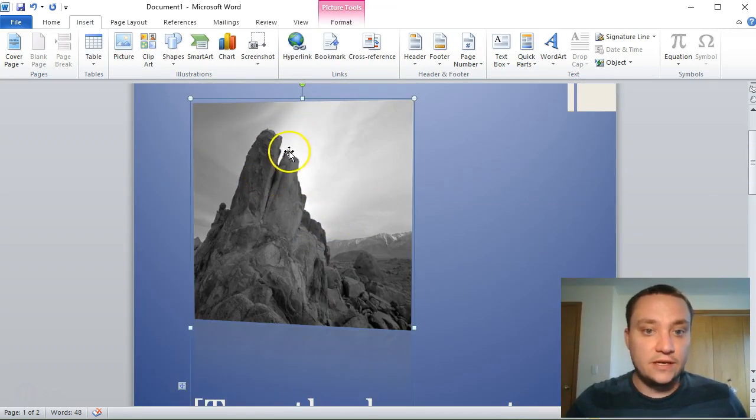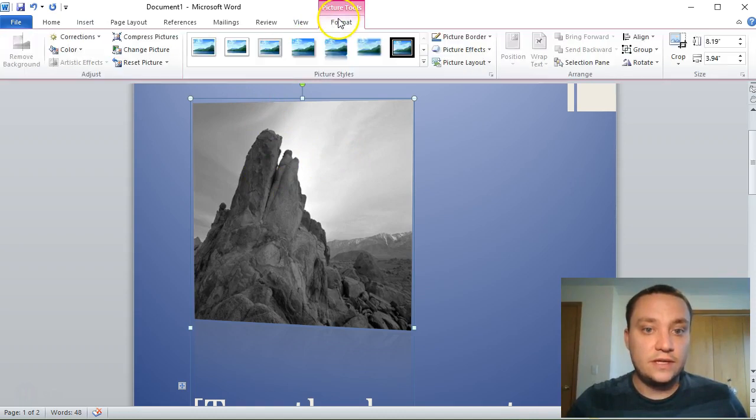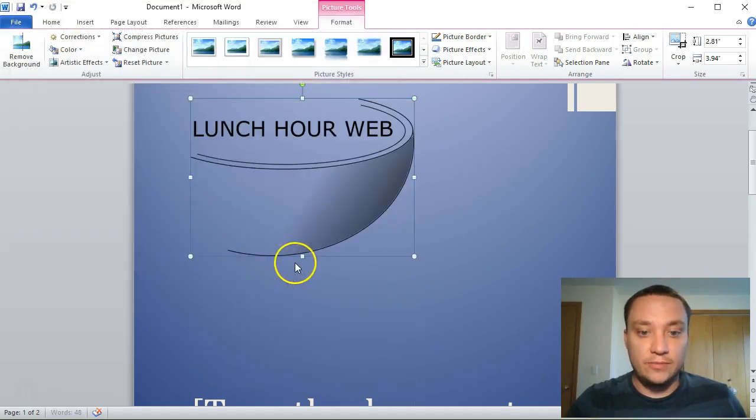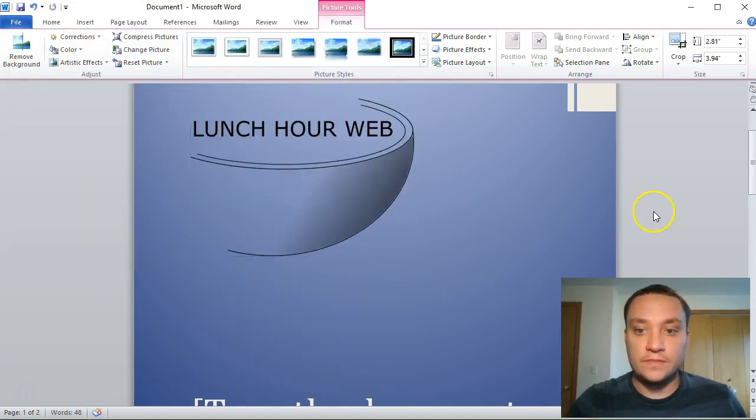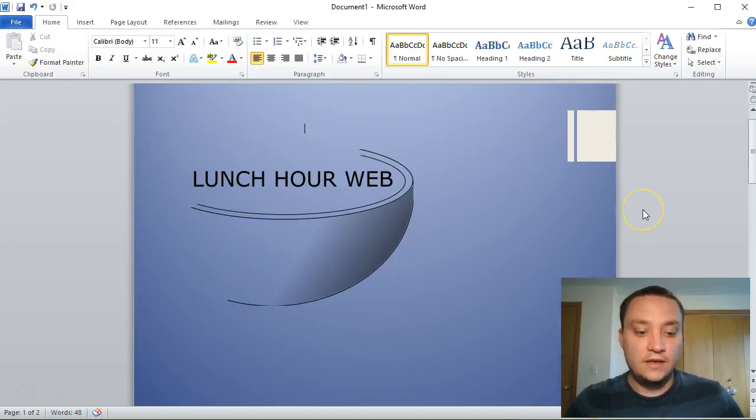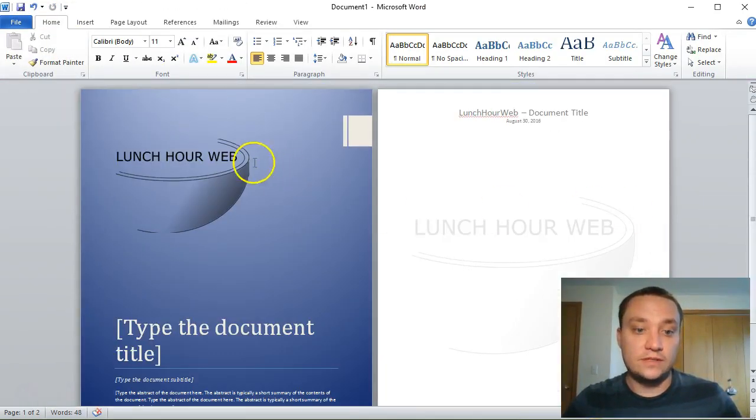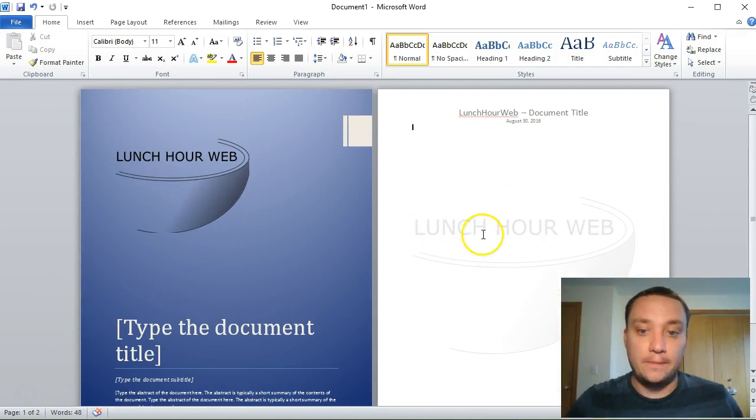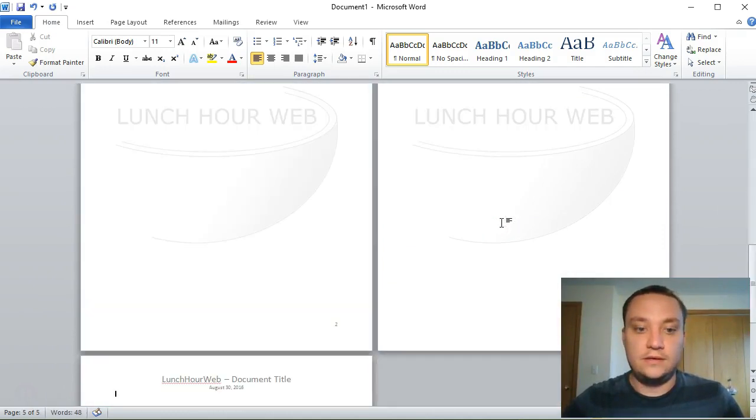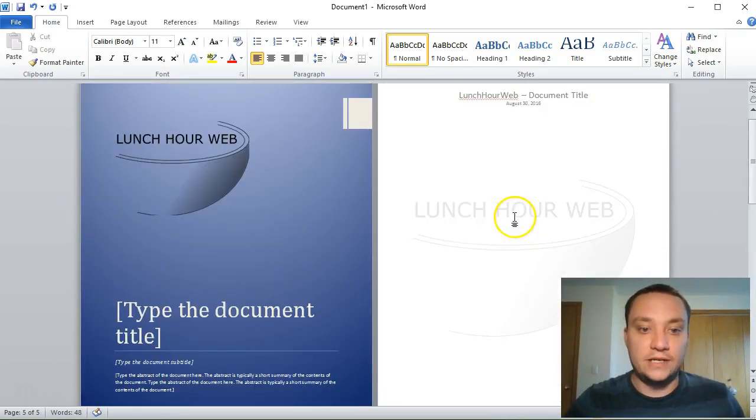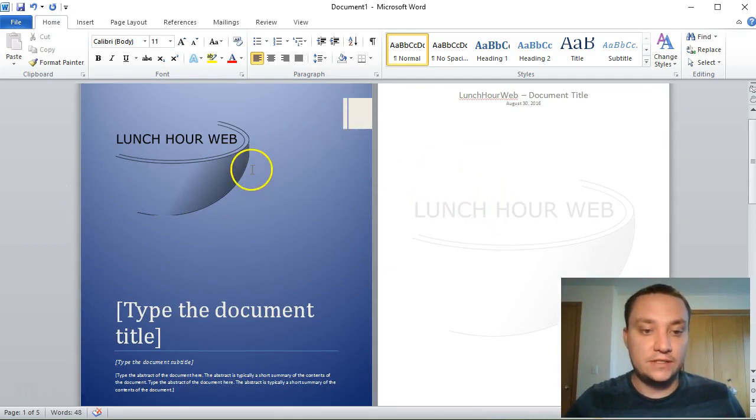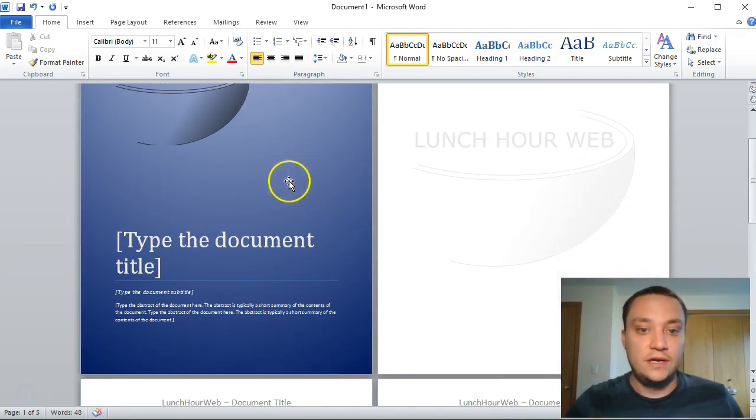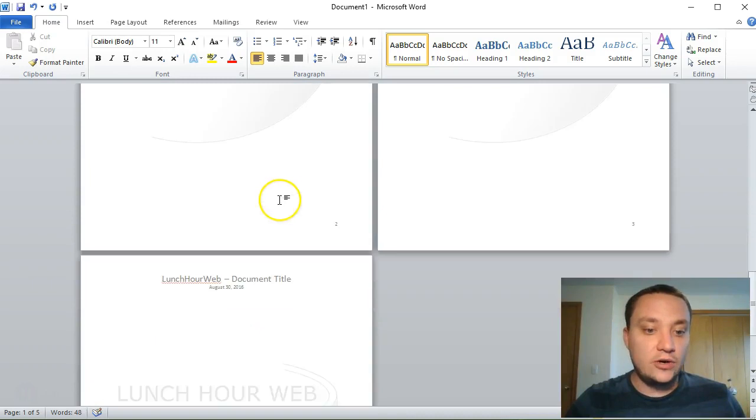You can also select logos. Let's go to picture tools and change picture, and again I can choose my bowl. Now this looks more like my document with a nice clean cover sheet.